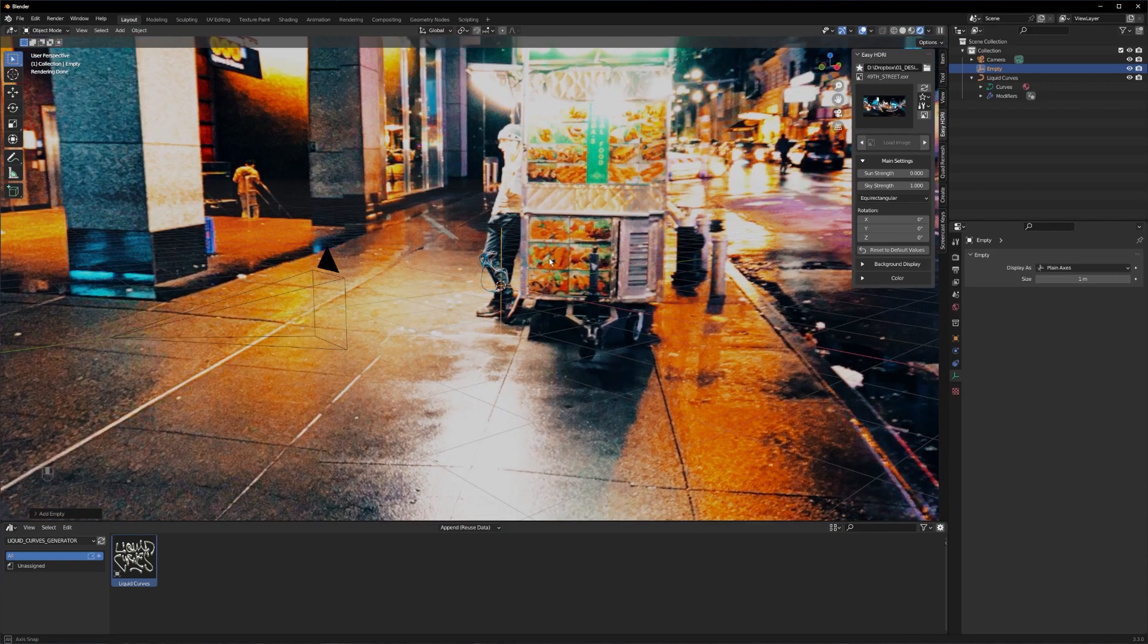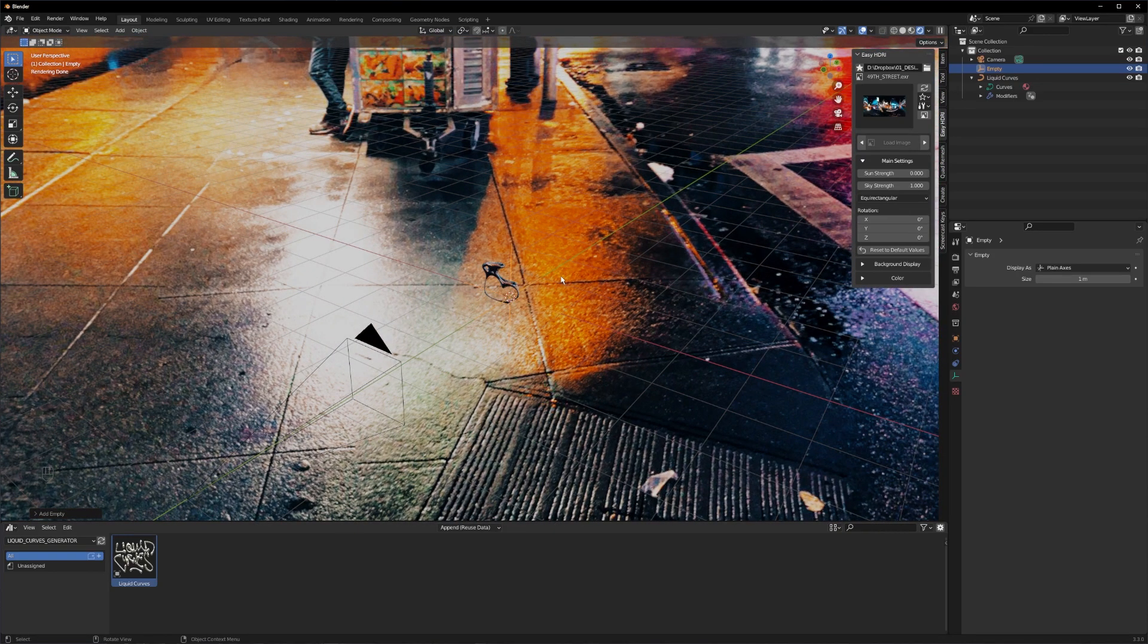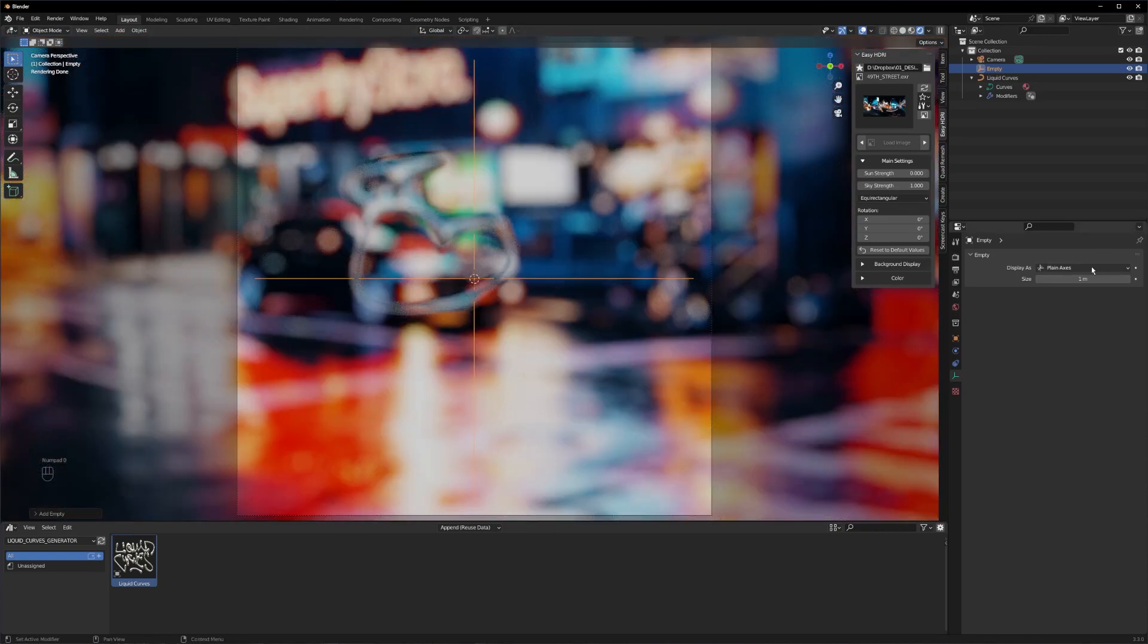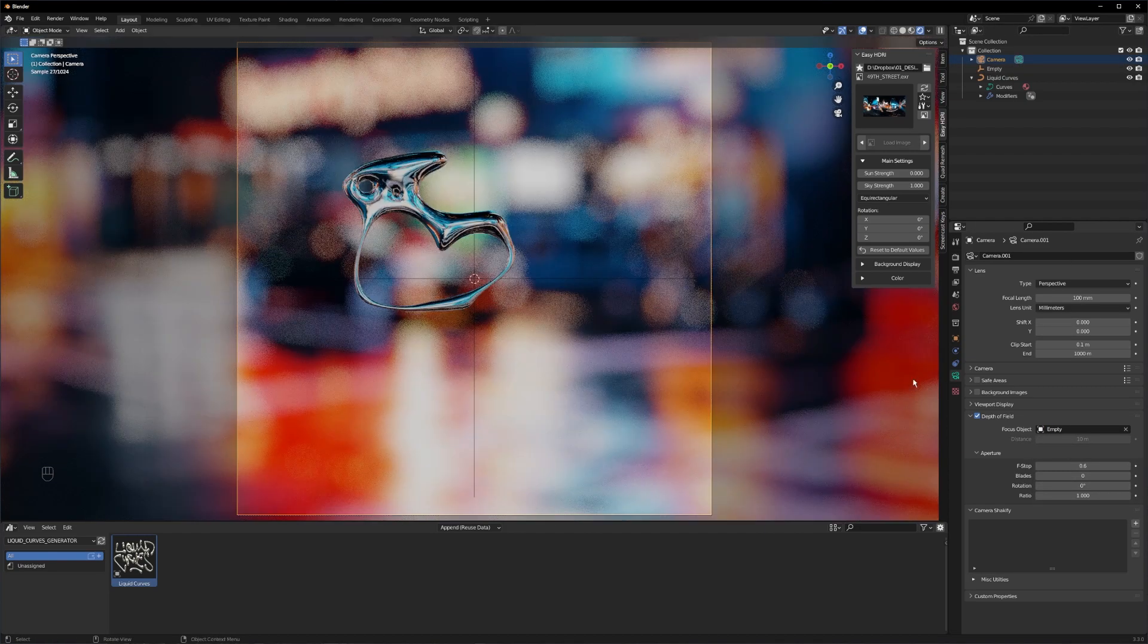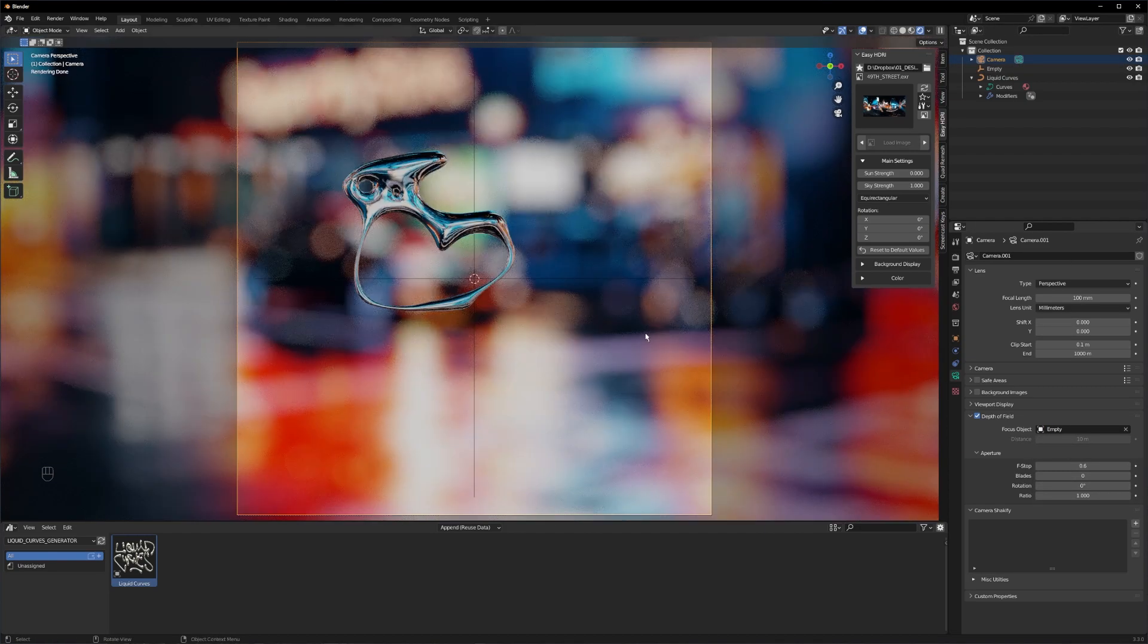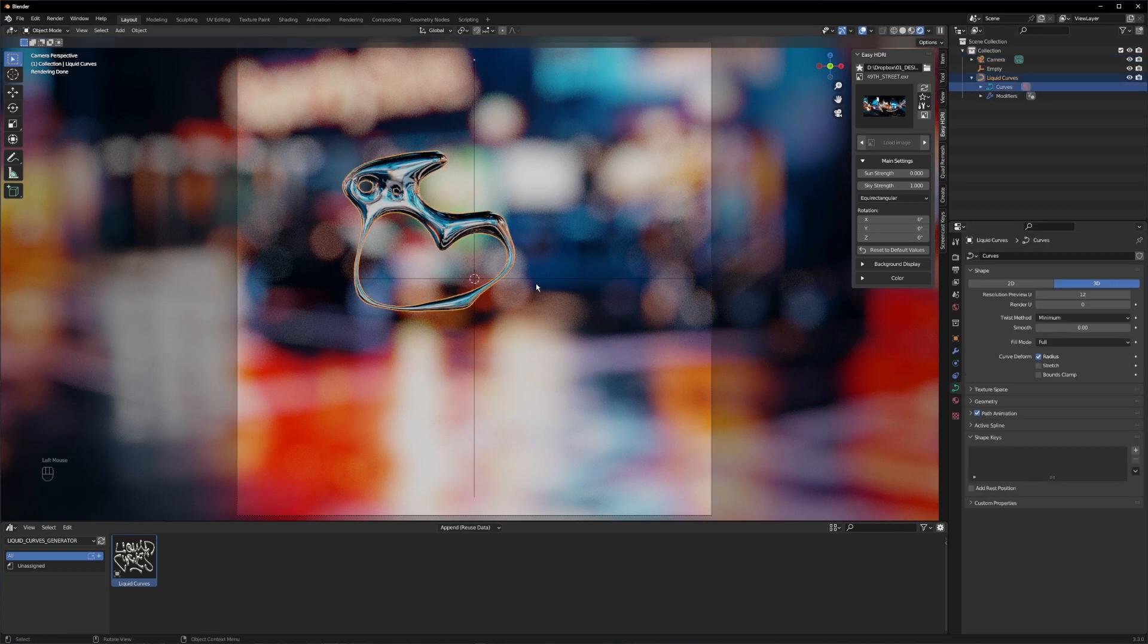Go to your camera and set the focus object to the empty you just created. And as you can see our text is now perfectly in focus. I will switch to edit mode again and delete all vertices.